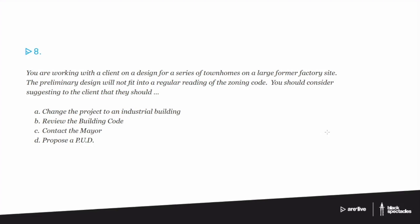So first of all, I love the idea of telling the owner they should consider dumping their townhome concept to an industrial building. While that would make sense from the reading of the zoning code, it essentially does not make sense for a client. Nobody's going to approach you for townhomes and then you're going to say, why don't we make it an industrial building?